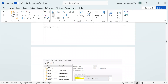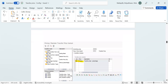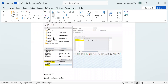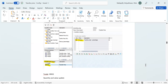The last setup is the transfer price variant. Here we click the create button and create PC0. We give it a number, assign procedure TP0002, give zero, and save. That completes the condition type record setup for the markup price.